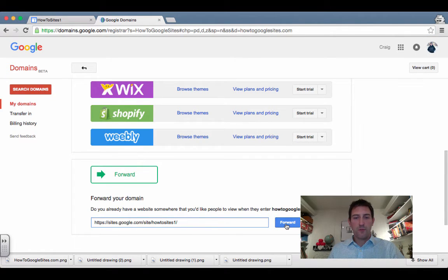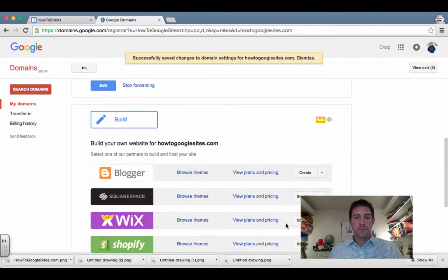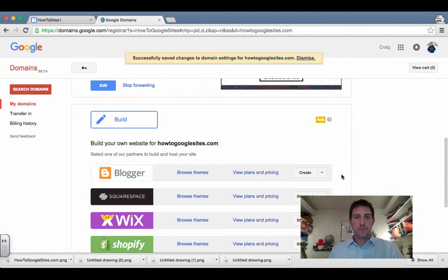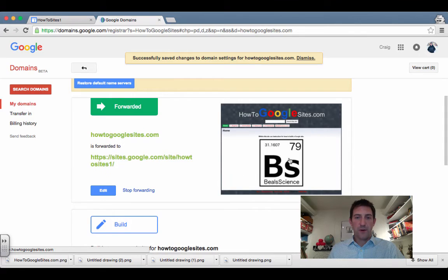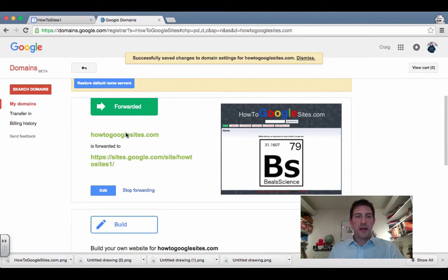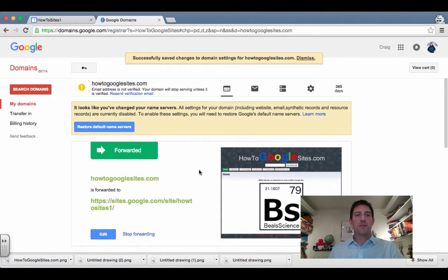the forward. So it has found the site that we just made and it has been forwarded. Sometimes this takes a little while for it to work. So now if I go back and check, let's try www.howtogooglesites.com—it'll pop